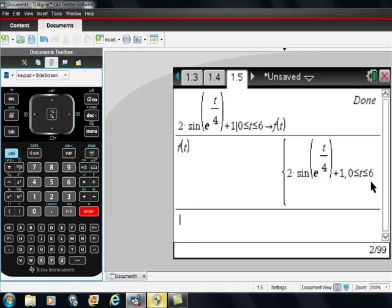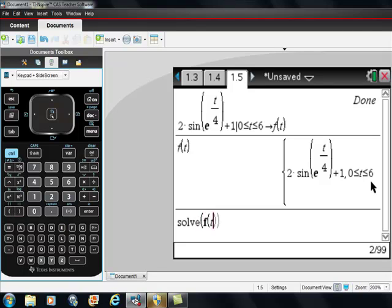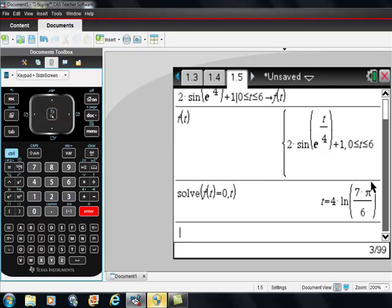Now you can use the solve function on your TI-Nspire CAS, S-O-L-V-E, solve. Check this out. F of t equals zero, comma, t. And check this out. It comes back in symbolic language.